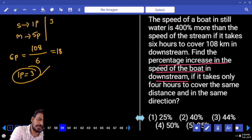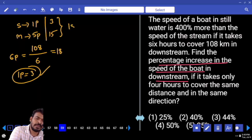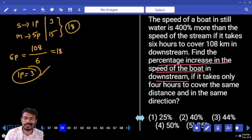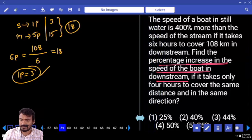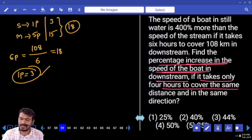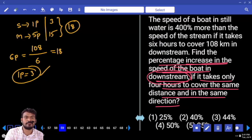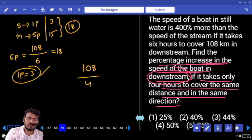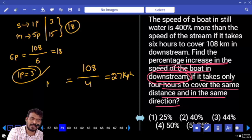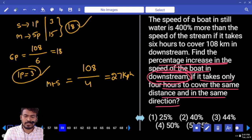What is the question? Percentage increase in the speed of the boat downstream if it takes only 4 hours to cover the same distance in the same direction. Same direction means downstream. One part value is 3, so 6 parts equals 18. Original downstream speed is 18. Second time, same distance 108, time taken 4 hours. New speed is 27 km per hour, which is M plus S downstream.